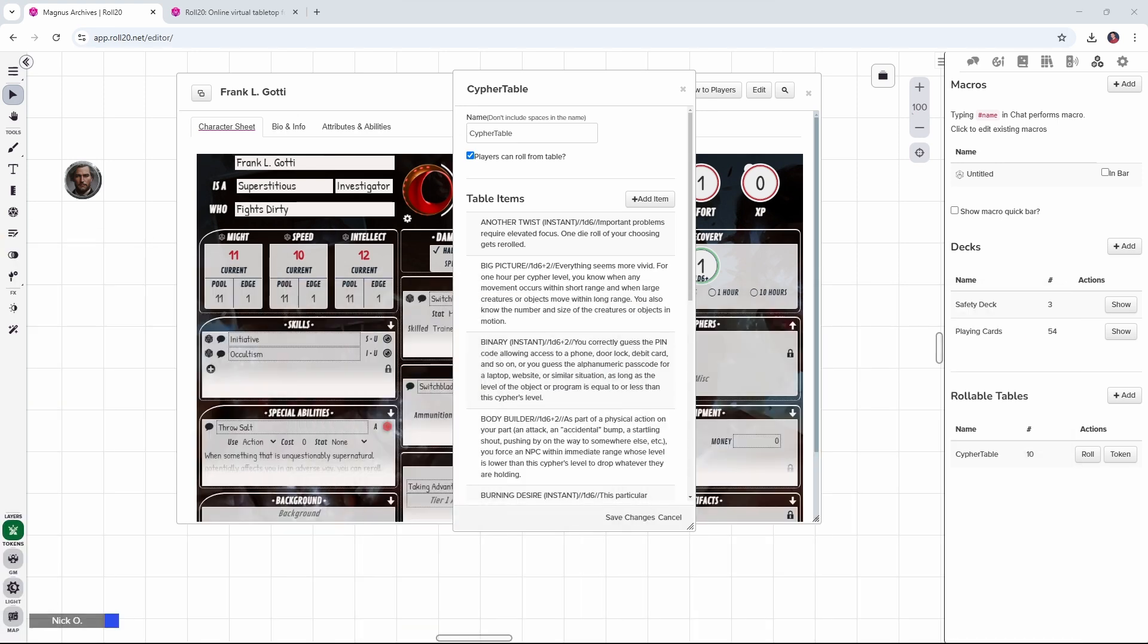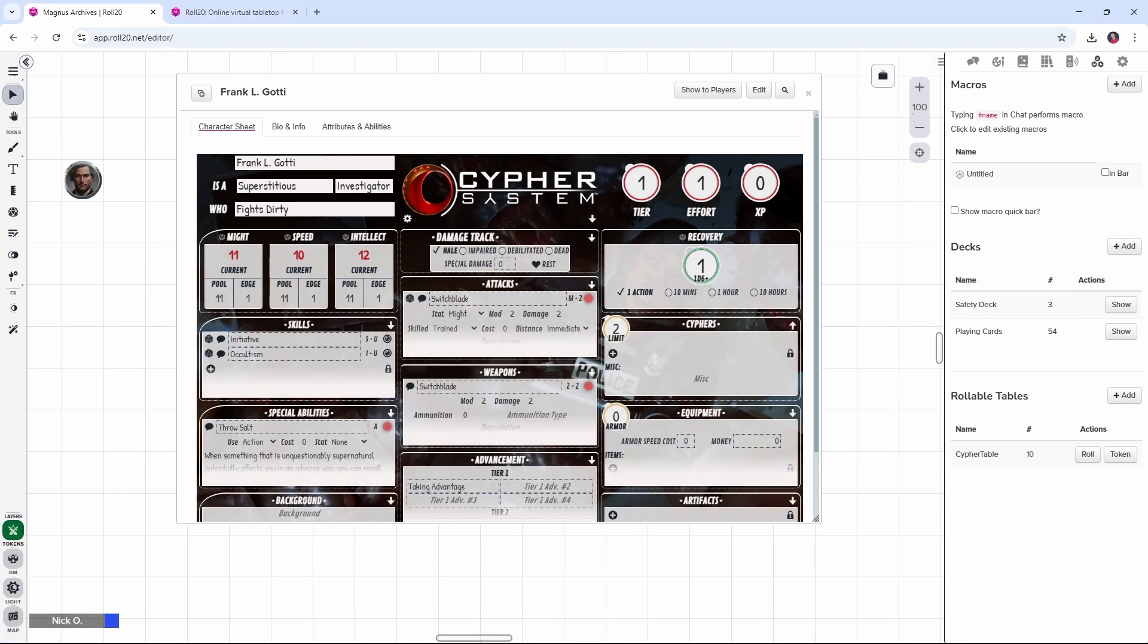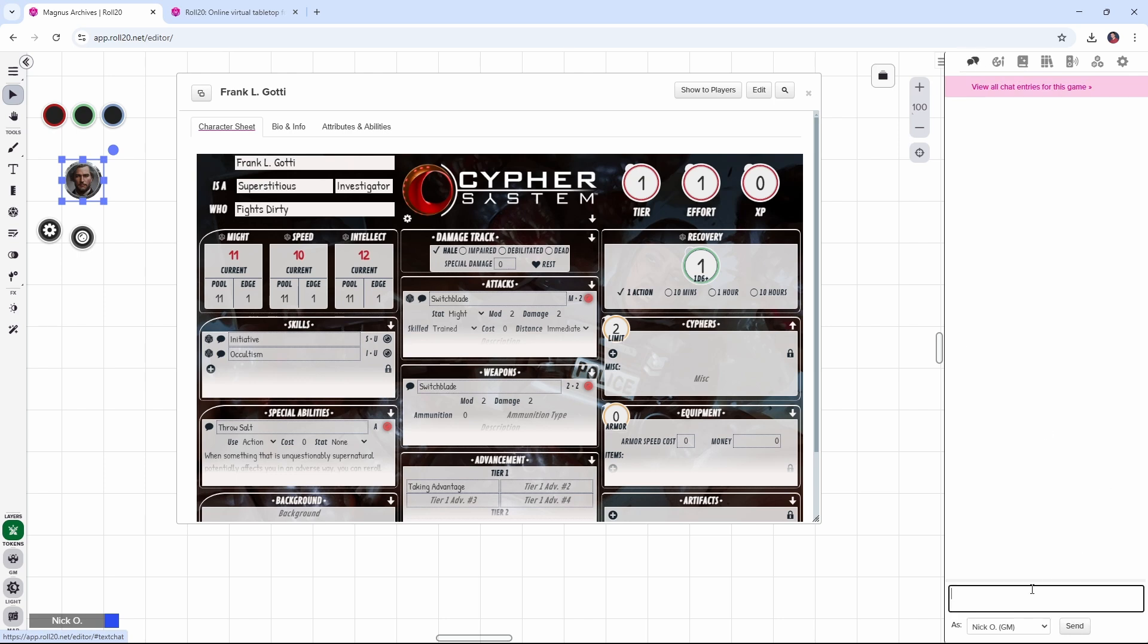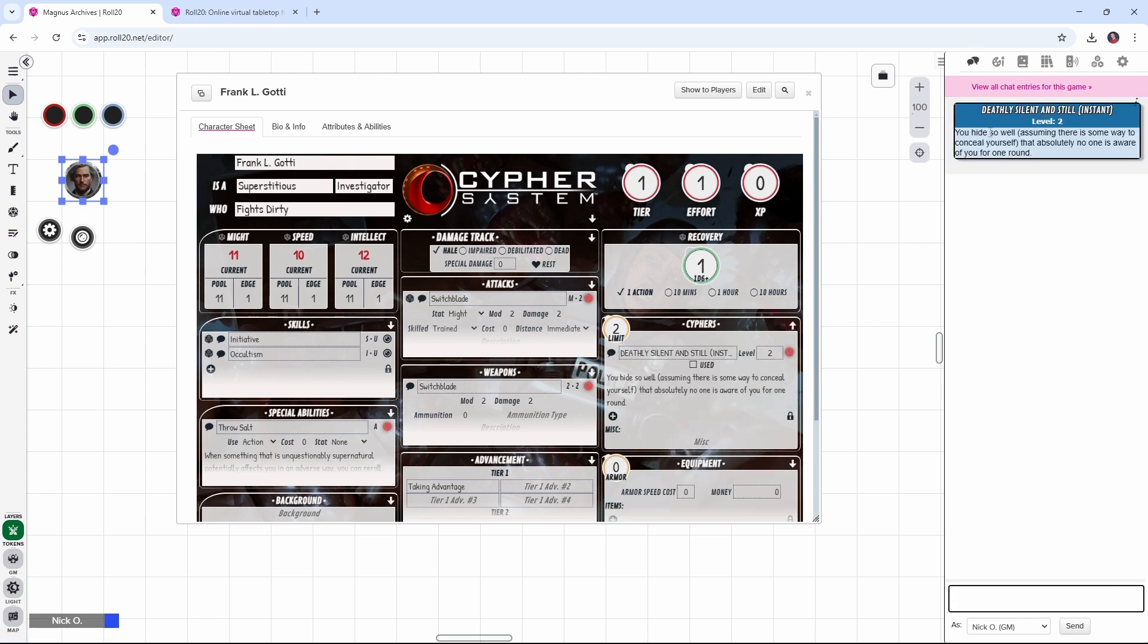So let's scoot this out of the way for the moment, let's close the table, and let's see what the finished product is going to look like. So here I've got my character Frank's token highlighted, I'm going to go to the chat panel, paste in my code, run it, and you can see we rolled on the table, we got the deathly silent and still cipher, it's a level two, and we see what it does, and you can see that it's also been added here on our character sheet.